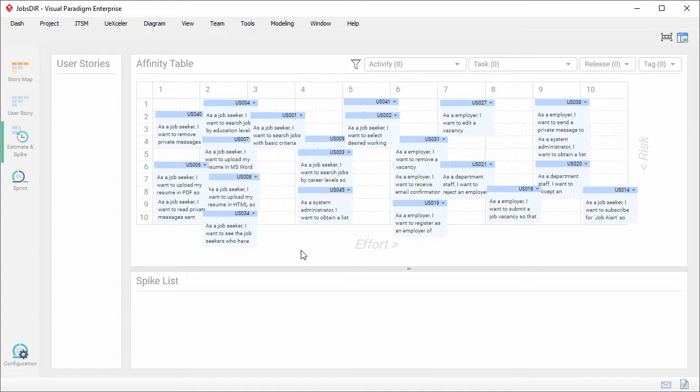What you're seeing now is the UX Seller. This is the affinity table. If you are new to VisualParatime or new to UX Seller, you can open UX Seller from the toolbar here.